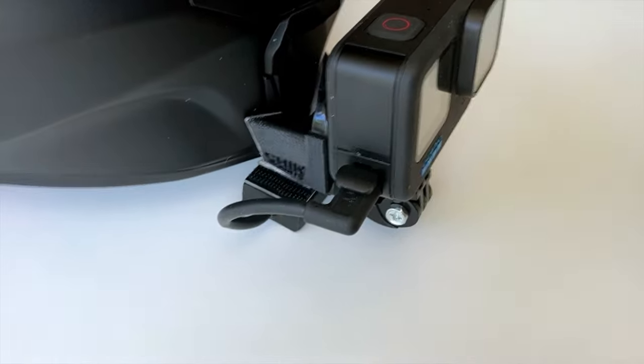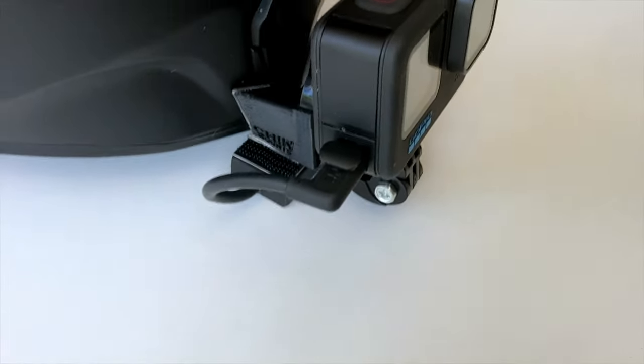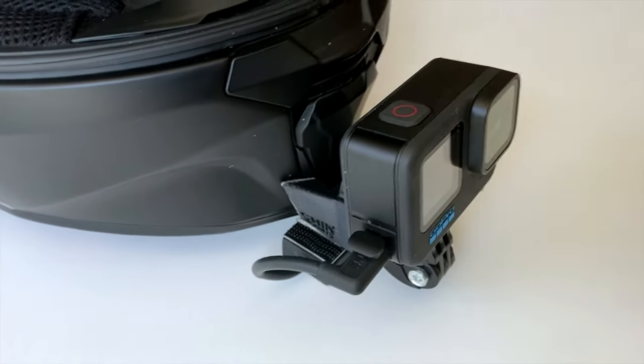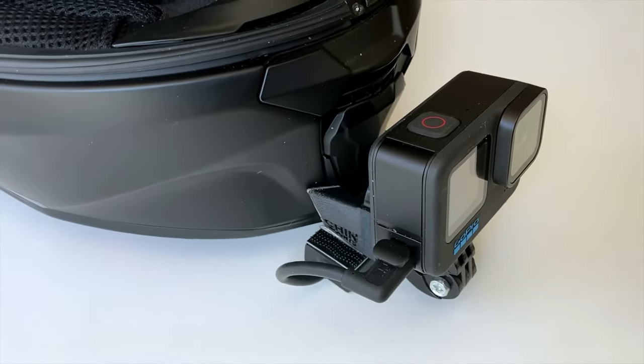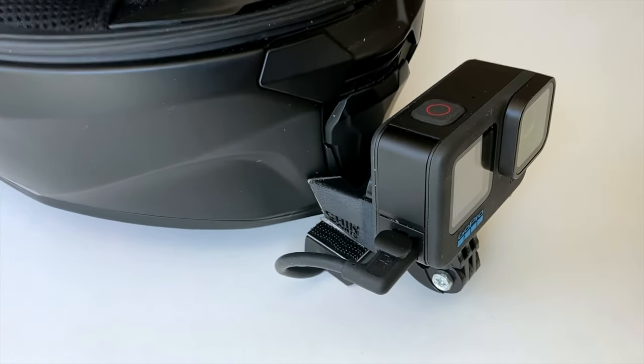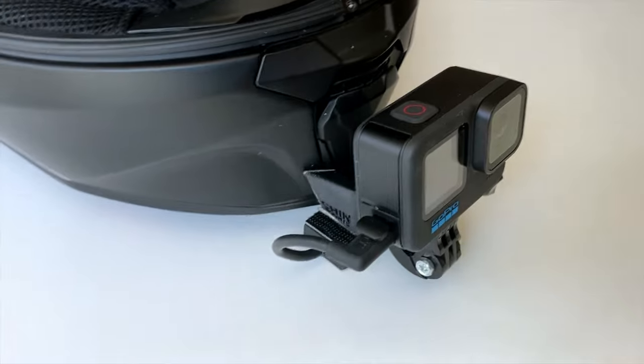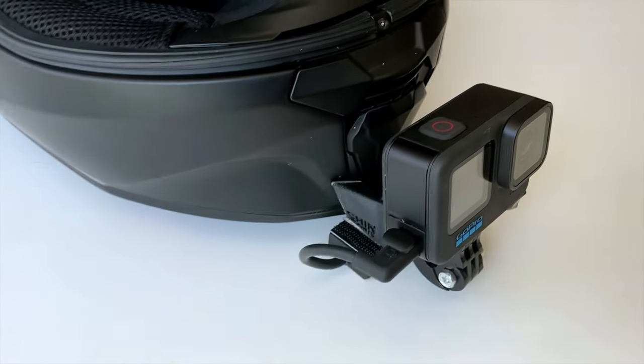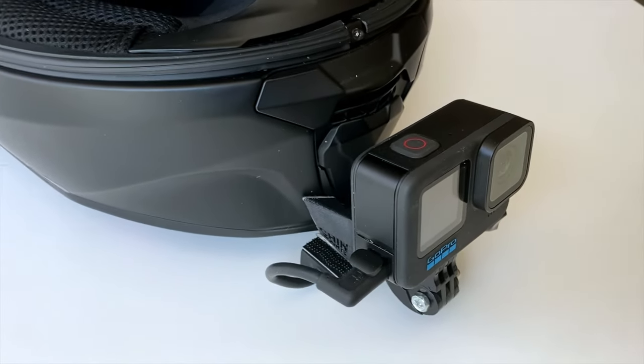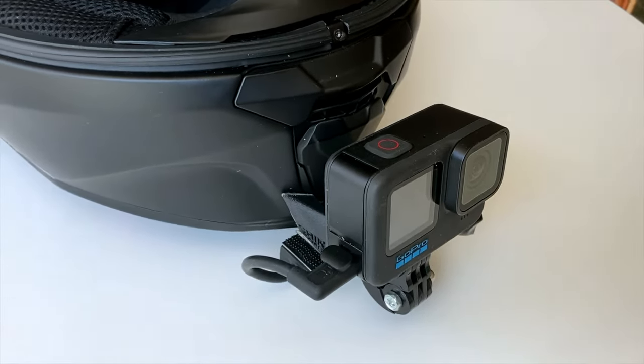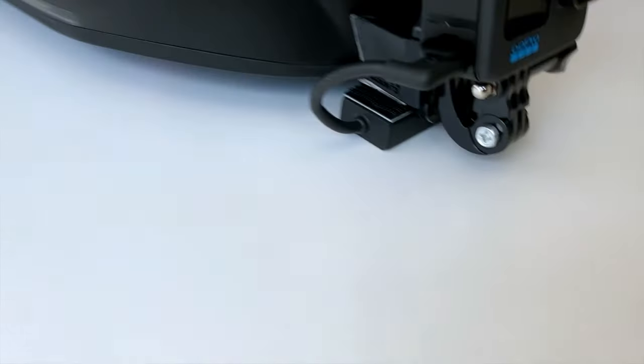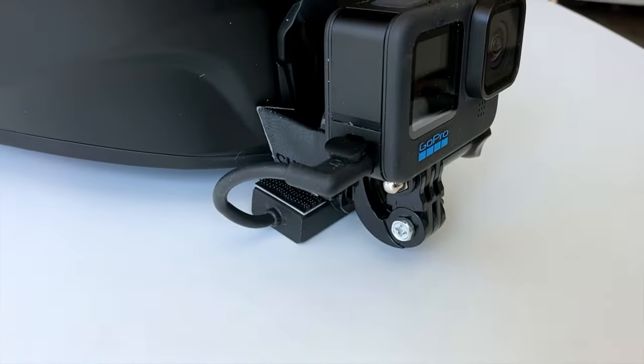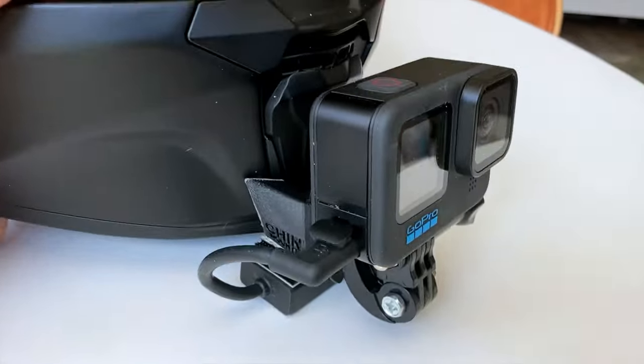One more thing that I'll mention: I really like the fact that on this you can change out the battery without having to do anything else. You got to unplug that, but otherwise you just open that up and change out the battery.